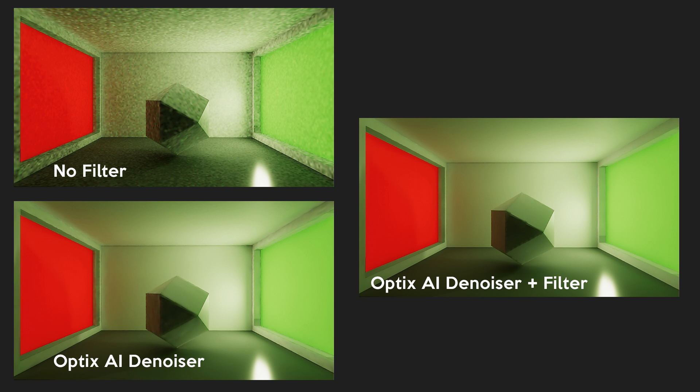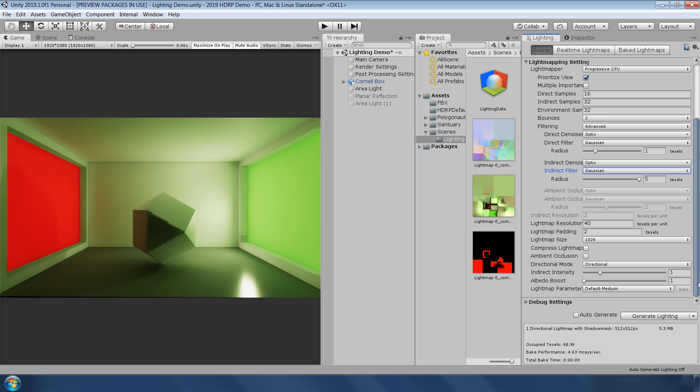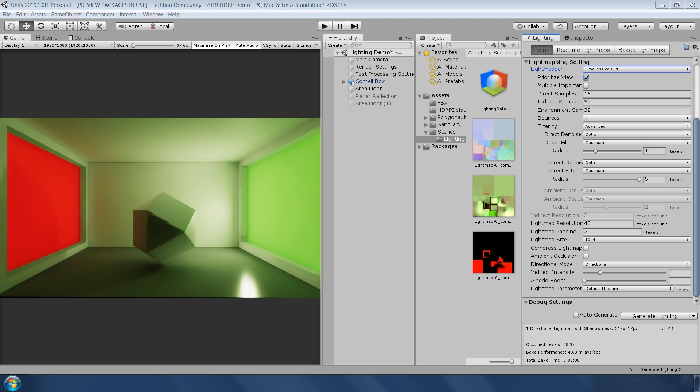By using the new denoiser, you can reduce sample counts substantially to achieve much faster bakes. It's currently only available on Windows and with compatible NVIDIA GPUs. Right now, you can only use this denoiser with progressive CPU light mapper.